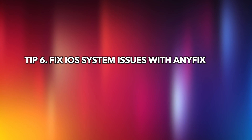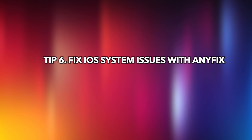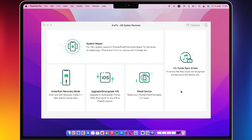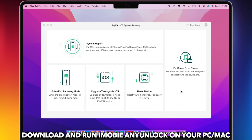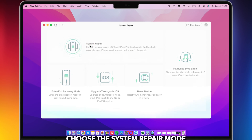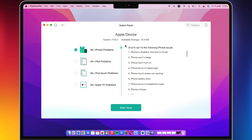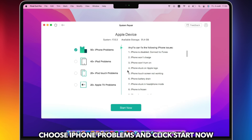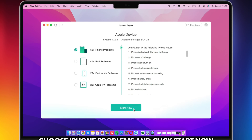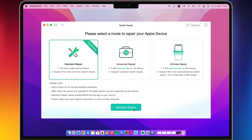We recommend AnyFix to fix iOS system issues. Download and run AnyFix on your PC or Mac. Choose the System Repair mode, select iPhone problems, and click Start Now. There are three repair modes to choose from depending on your iPhone's state.